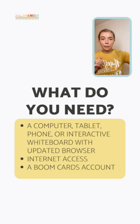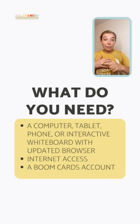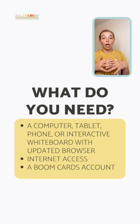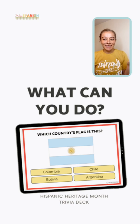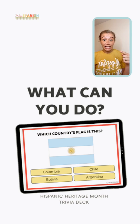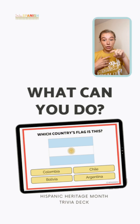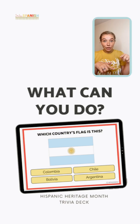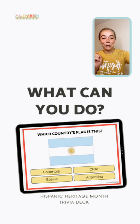Now that you have the basics — what they are, why they're helpful, and what you need — let me show you a quick sample of what you can do, because they're really flexible. The first example is multiple choice. This is from my Hispanic Heritage trivia deck. Students get a picture and choose the correct answer. Boom will automatically shuffle those answer options, so the next time a student opens that deck, the choices won't be in the same order.